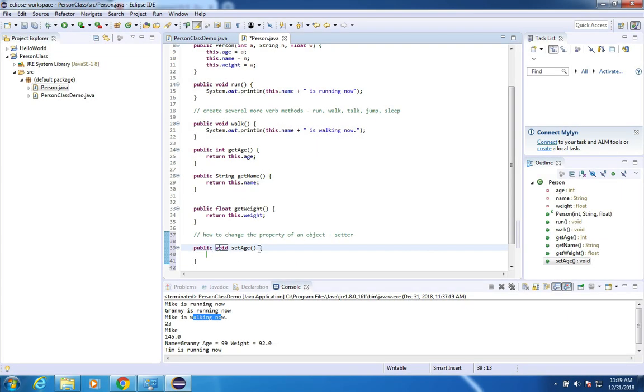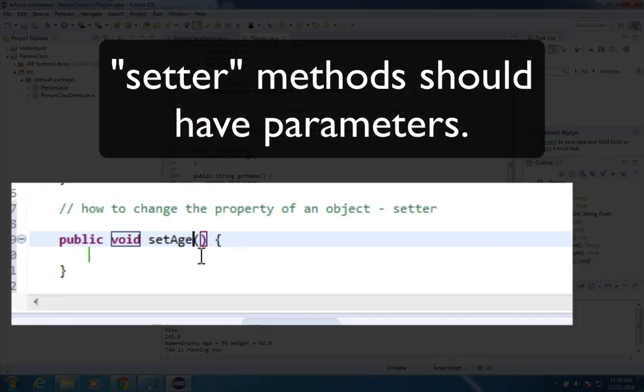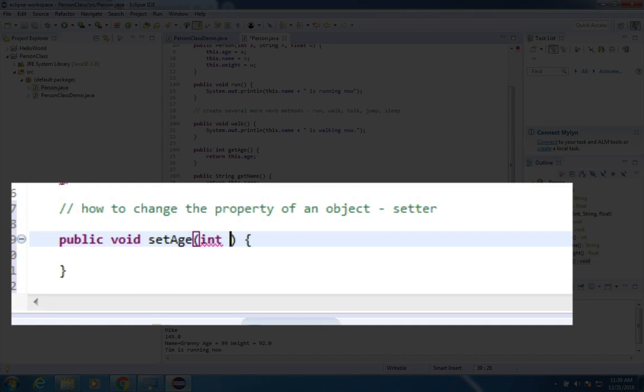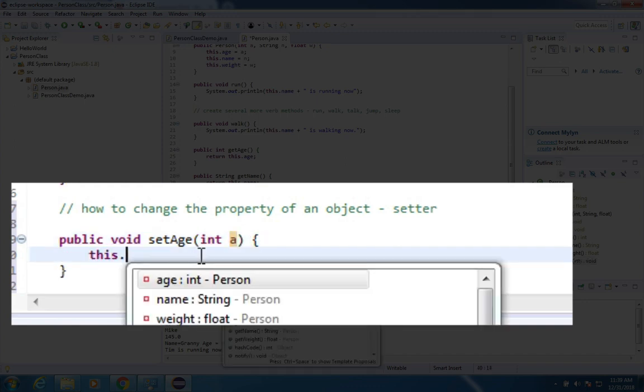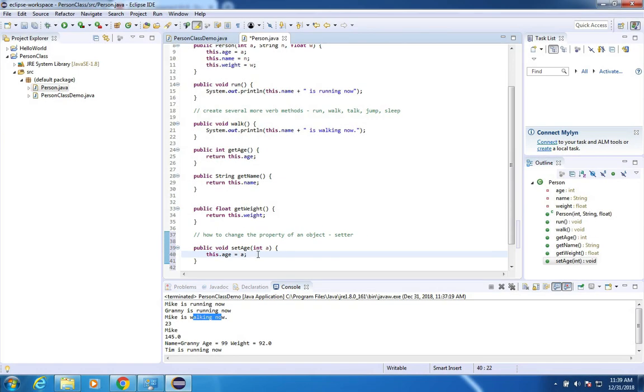And that means I'm not changing or returning anything. However, if I want to set the age of somebody, I would expect them to send me a number. So in this function, I'm going to say a is my input. I'm going to say this dot age equals a and this will allow me to set the age of a person.